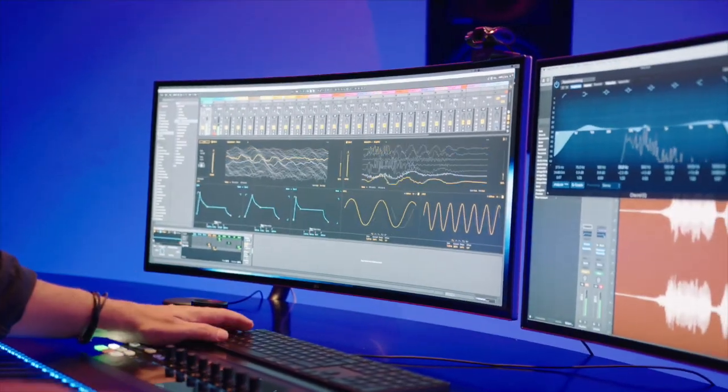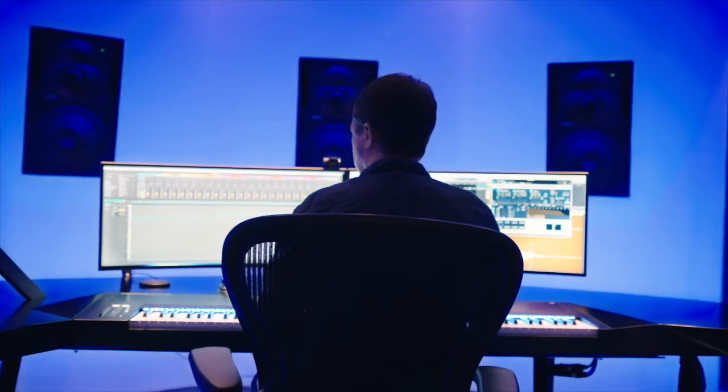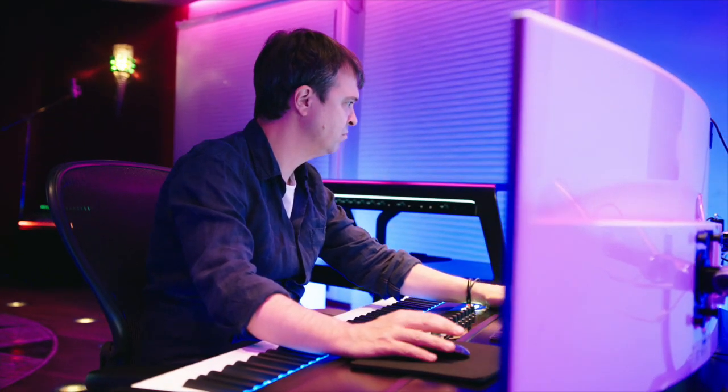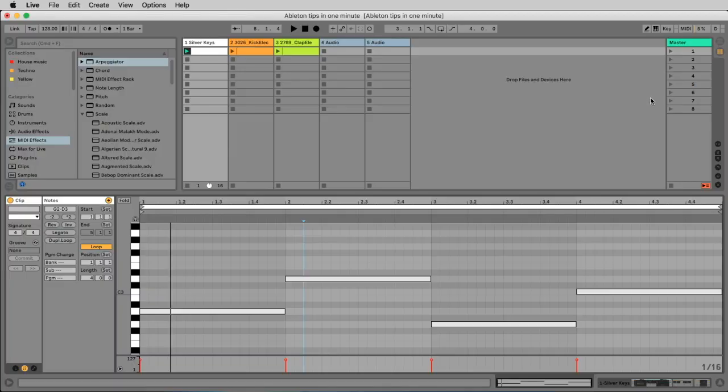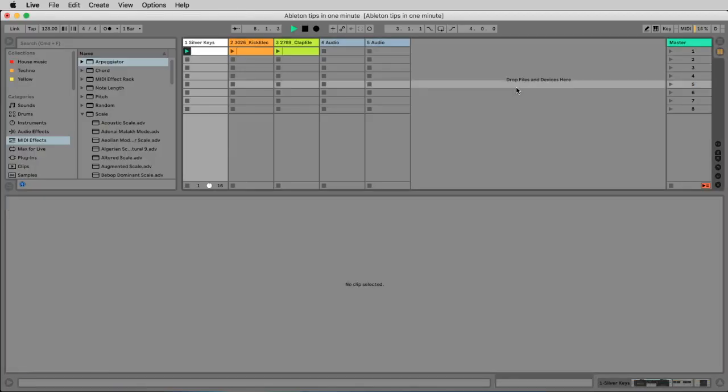Today I want to show you how you can use the MIDI effects to create interesting arpeggios. Here I placed four notes in the piano roll: A, D, G, and C.